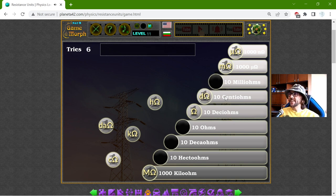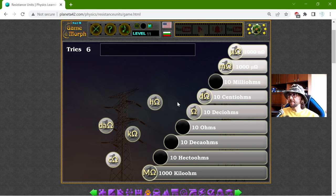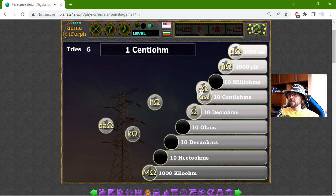10 Centi-Ohms. Like, centimeter. One Centi-Ohm should be 10 milliOhms.